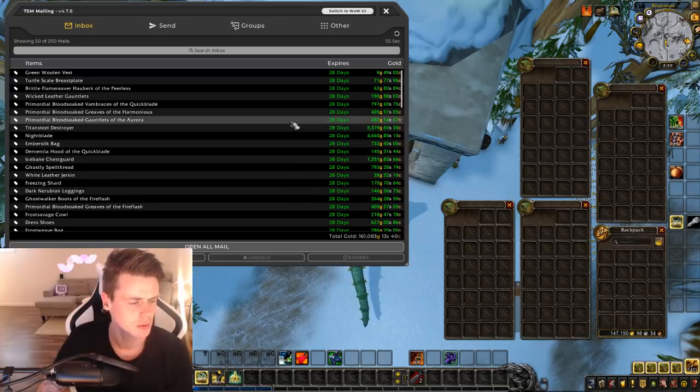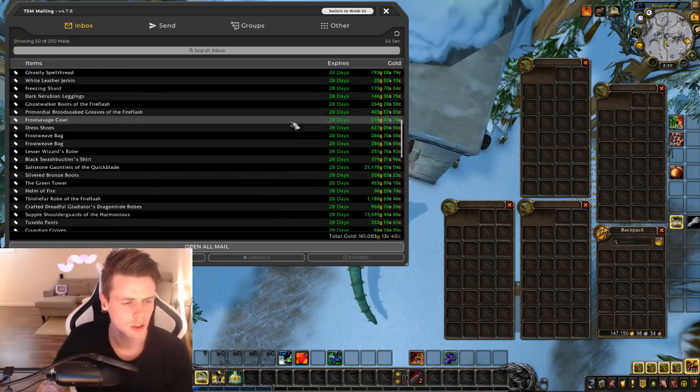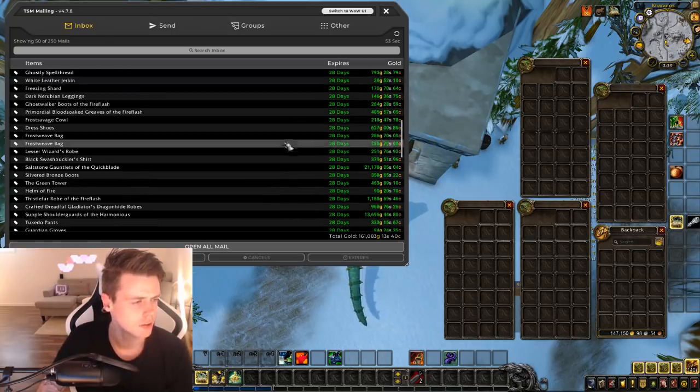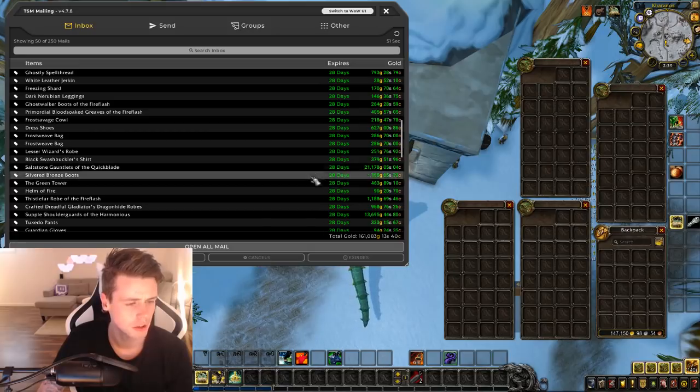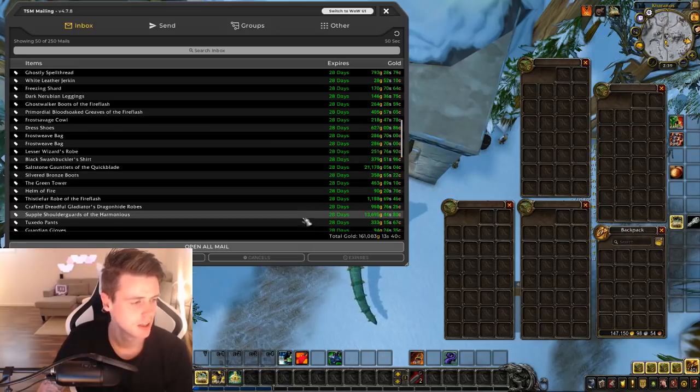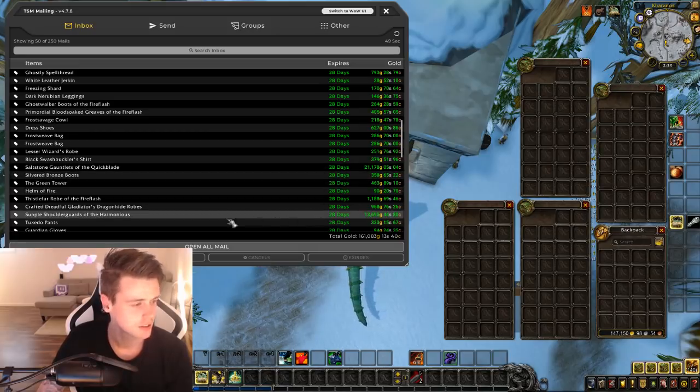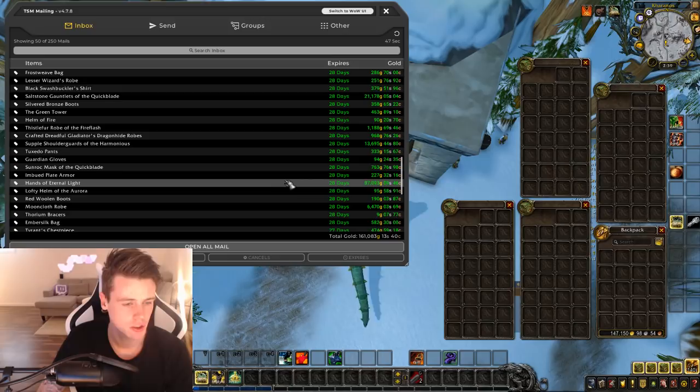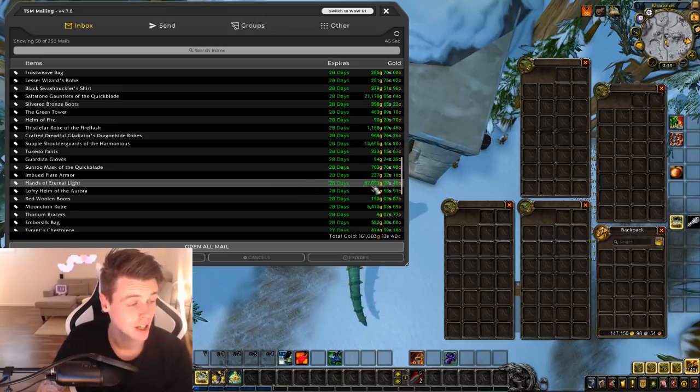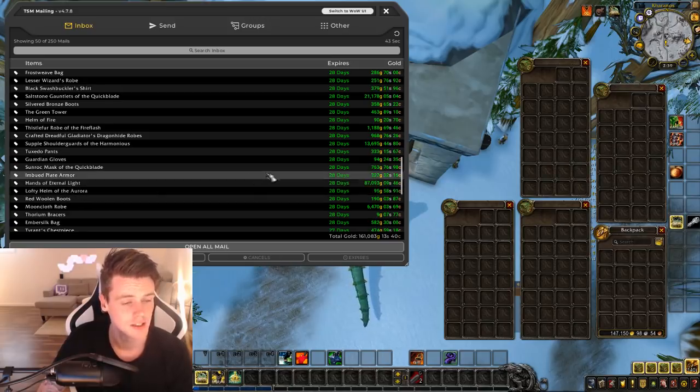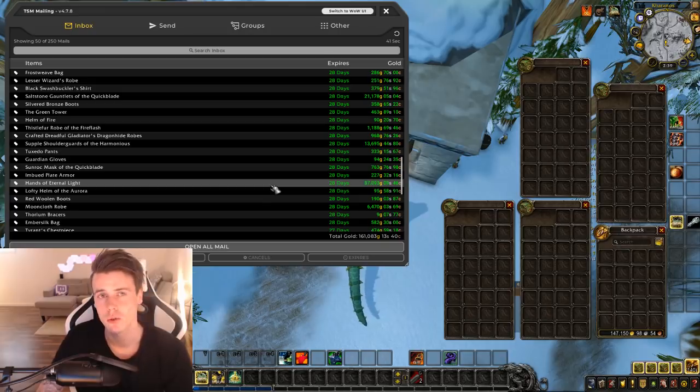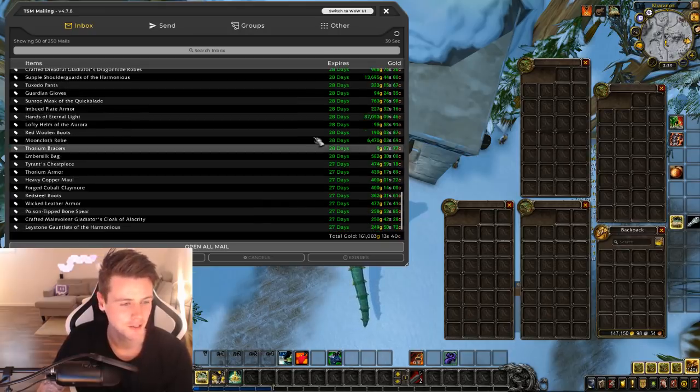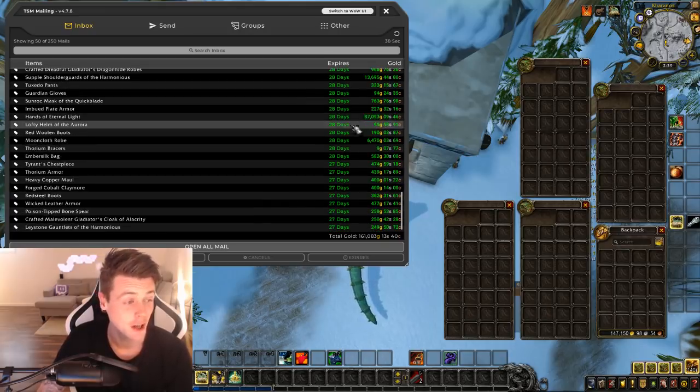So in this next one, only low value. Another Saltstone Gauntlet, 21k this time. And these WOD crafted shoulders, 13k. 87,000 gold in Hands of Eternal Light. I think this is the second pair I've sold in like a year. So they don't sell fast, but it's a lot of gold though.